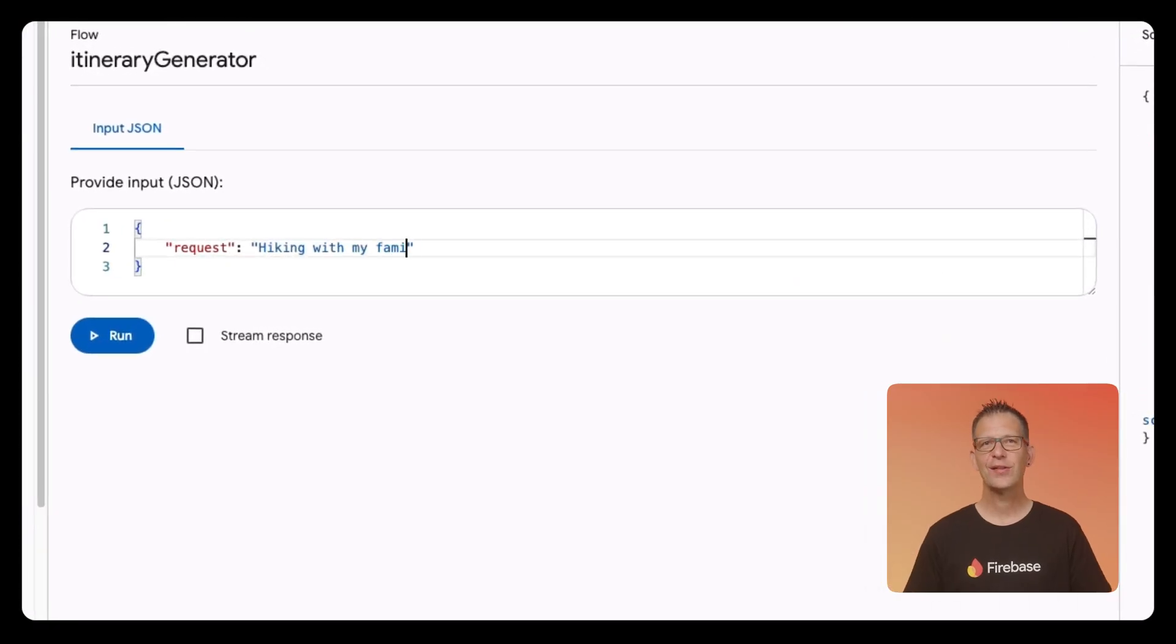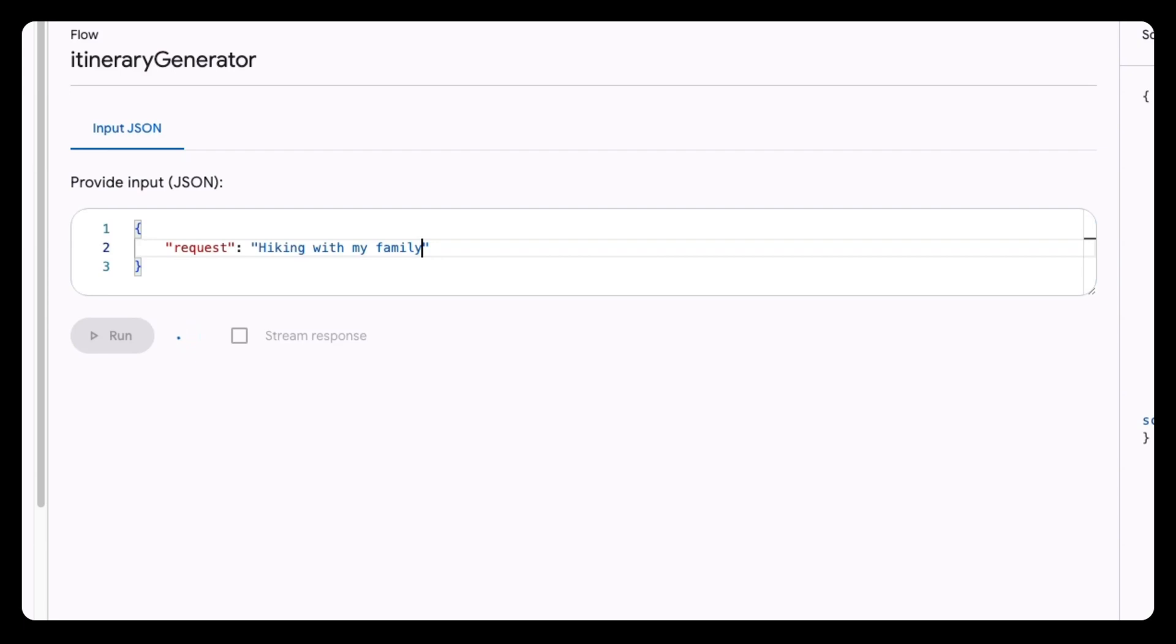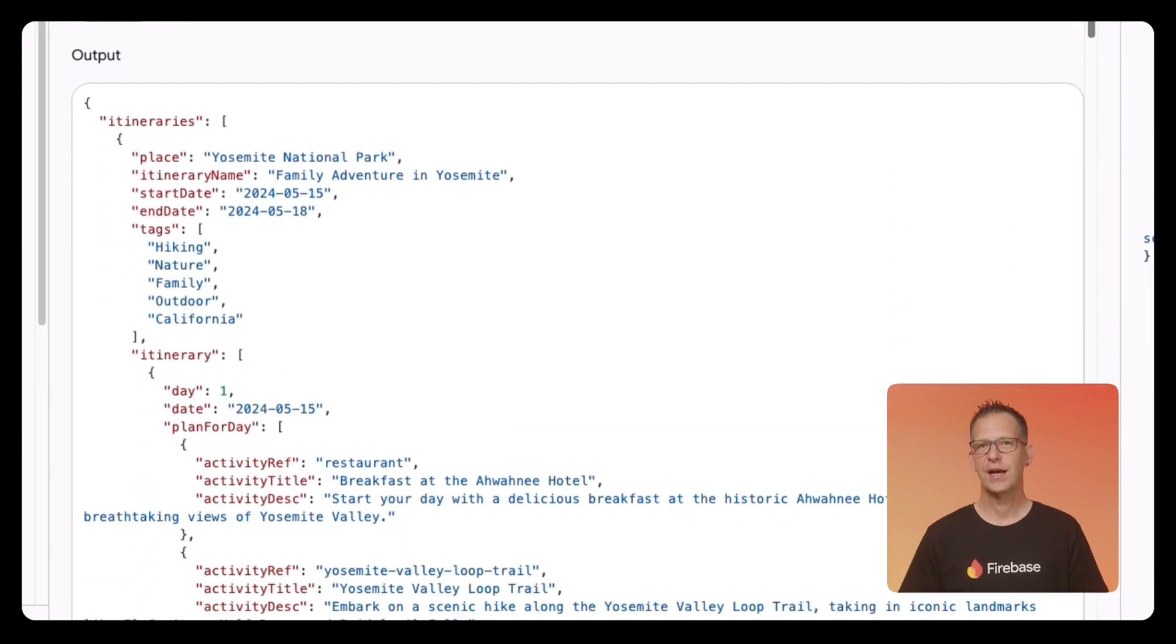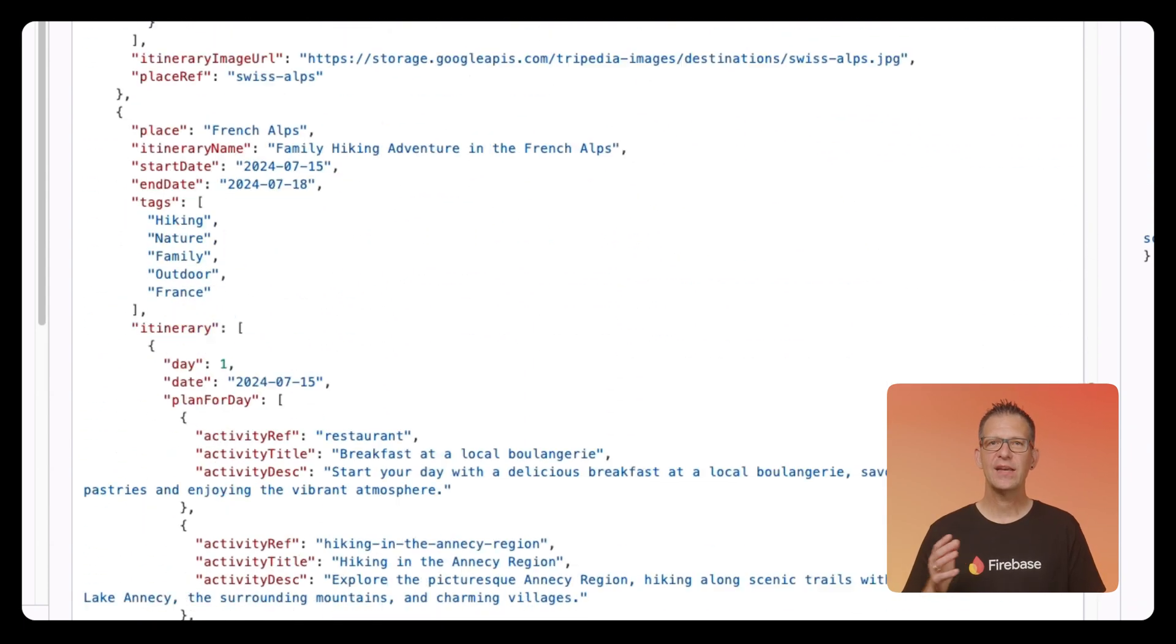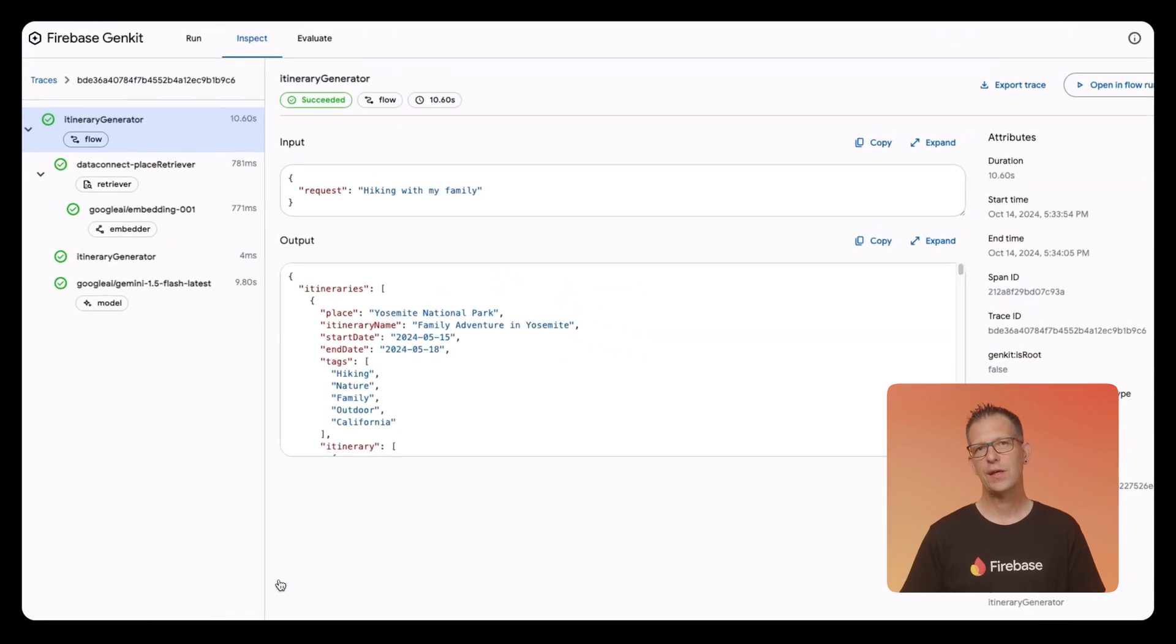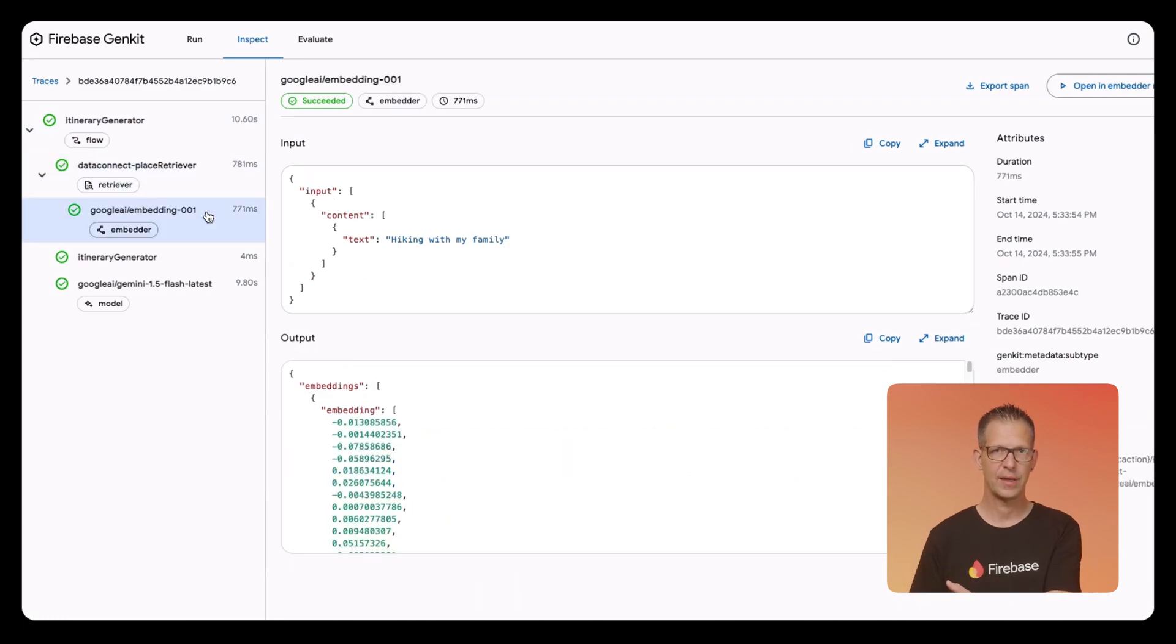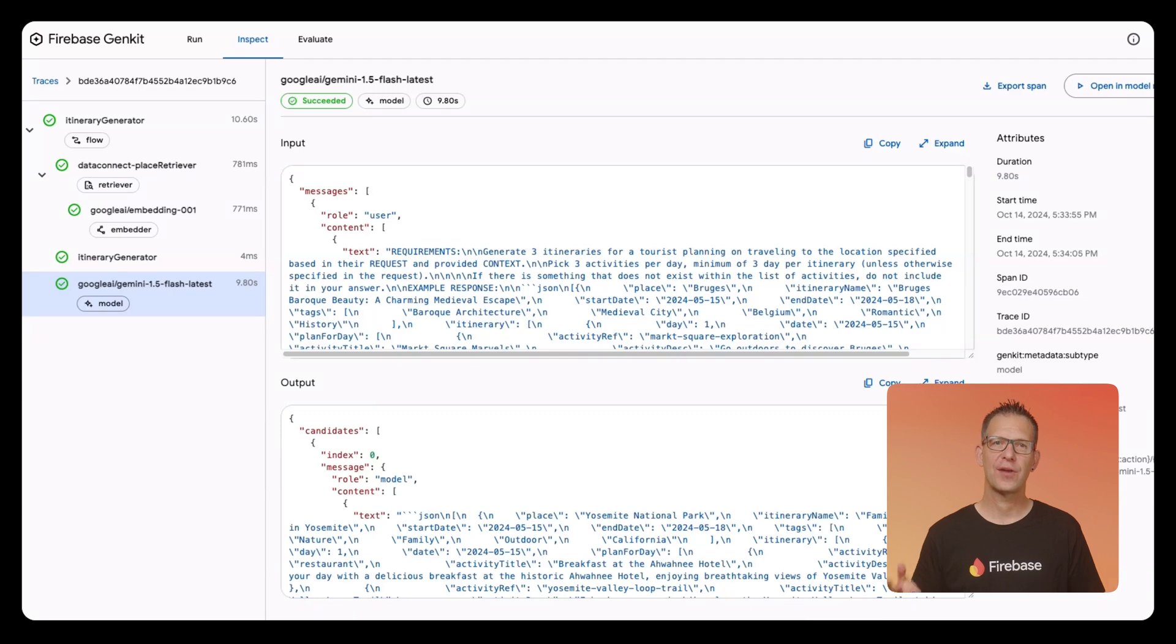Let's run this again and take a look at the response we get from the model. So, this looks a lot better already, as the result is based on the data in the database. And we can actually look at what happened, thanks to GenKit's observability. Here's the trace for my vacation query, and you can see how GenKit used the retriever we built to fetch data from a PostgreSQL database using Firebase Data Connect. Being able to see exactly what happened is really valuable when building AI features, as you no longer have to second guess.